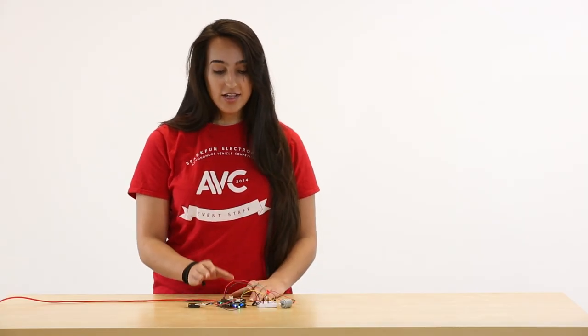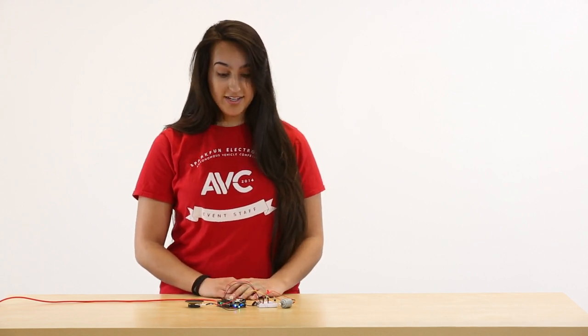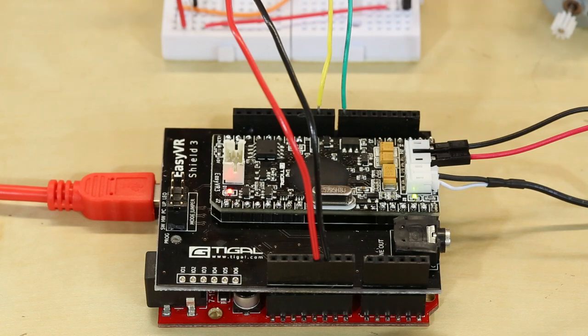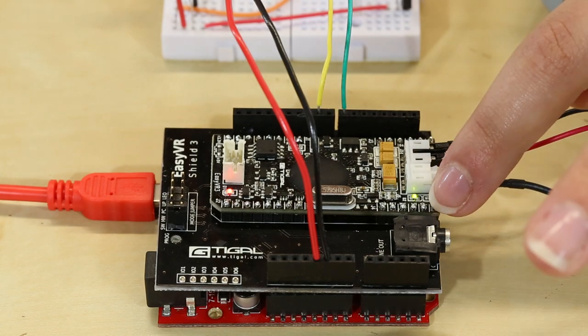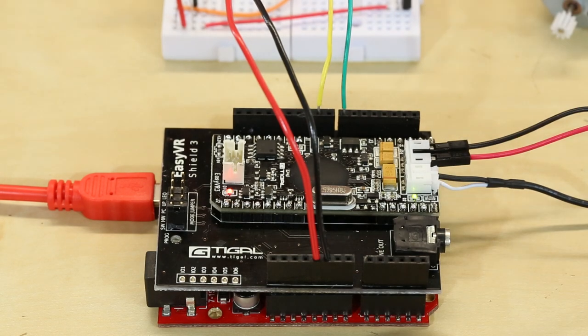First, the board listens for a trigger word, which I have set up to be robot. Now it's listening for any other command. When the green light is on, it's actually listening.